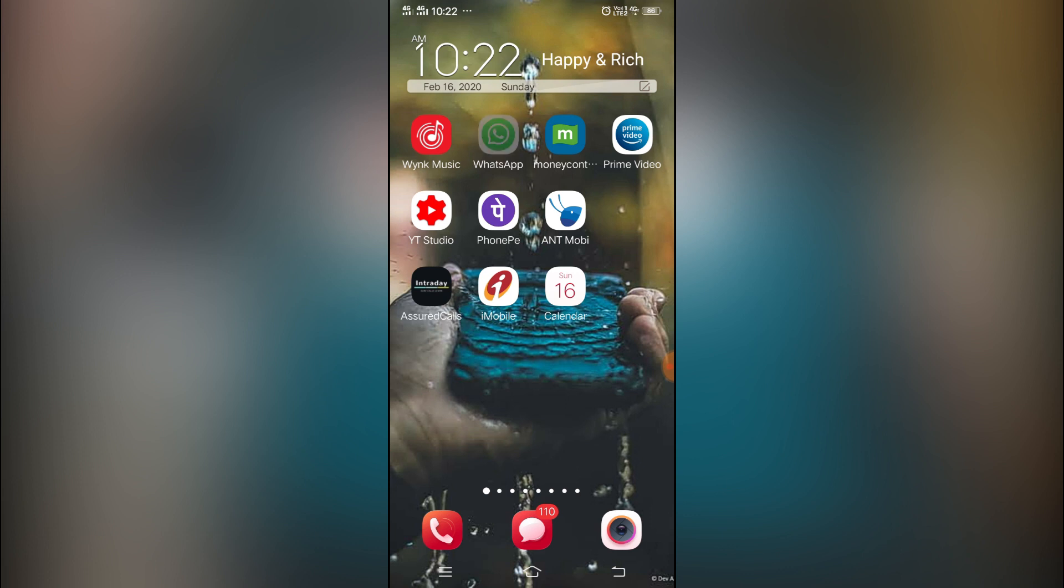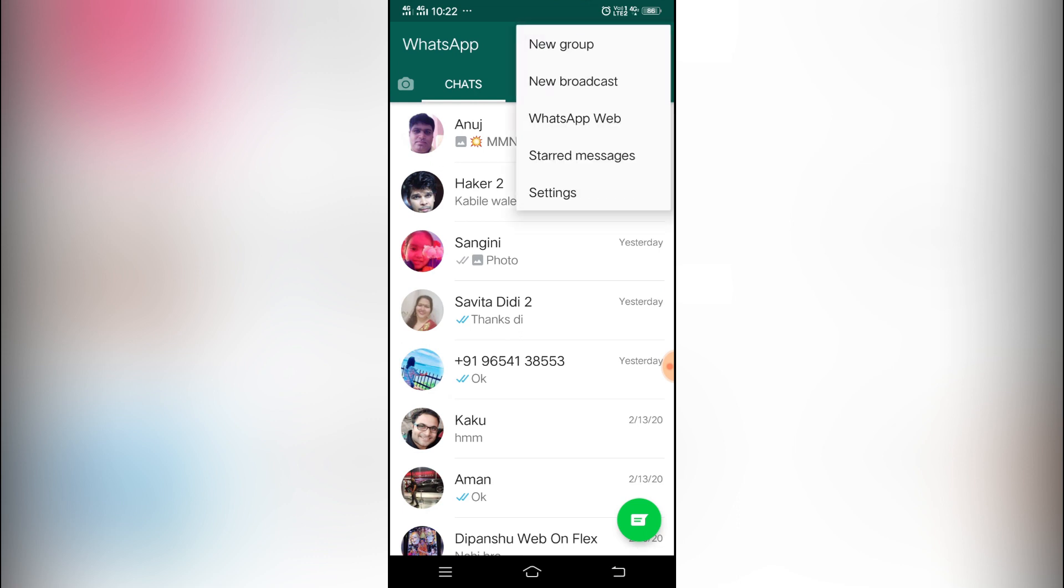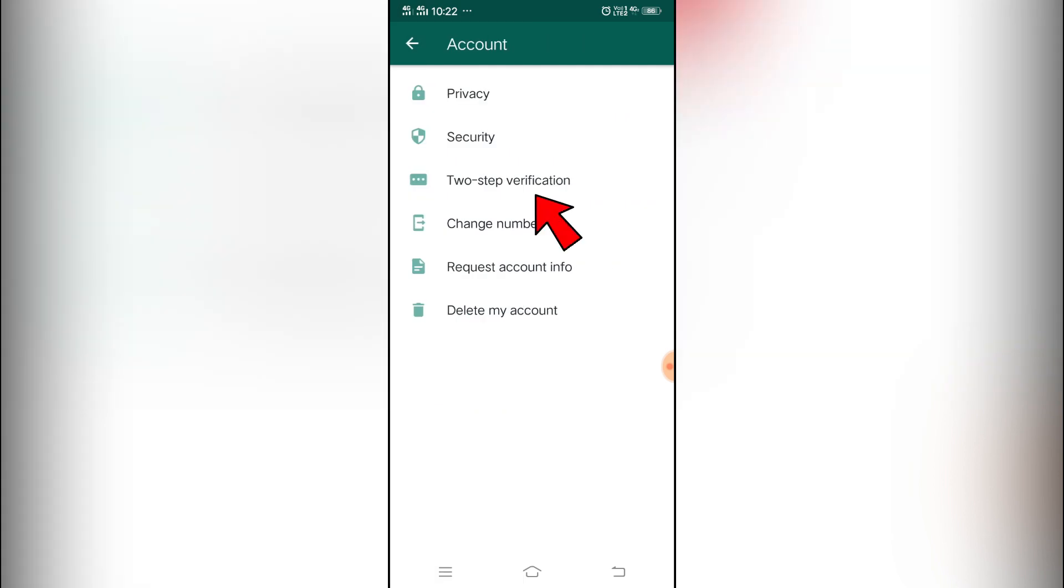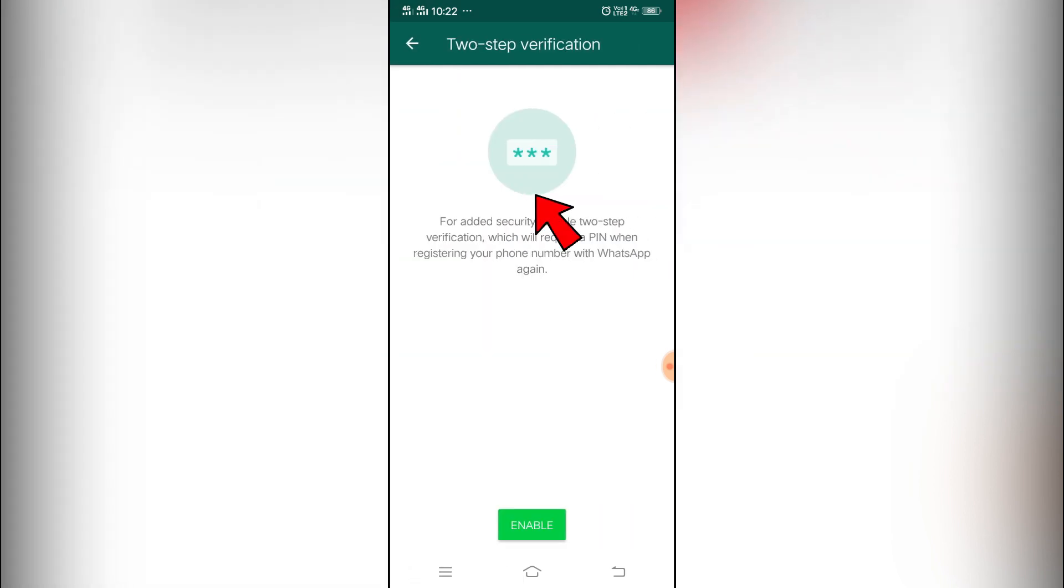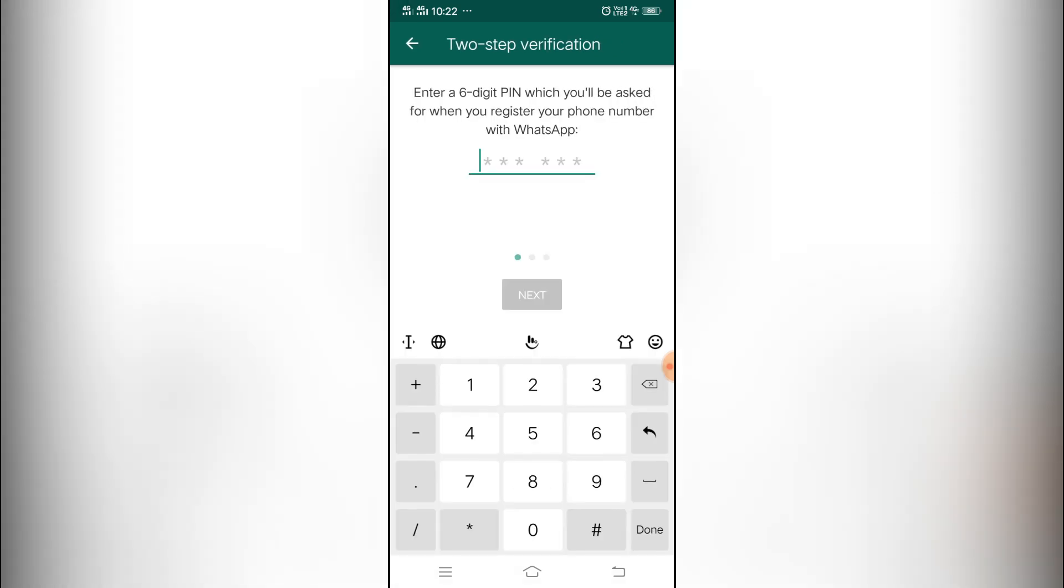Let's do that now. Open your WhatsApp account and go to the three dots, then click on Settings. In Settings, you have to click on Account, and in Account there is an option of Two-Step Verification. Simply click on that, and then on the bottom there is an option of Enable.